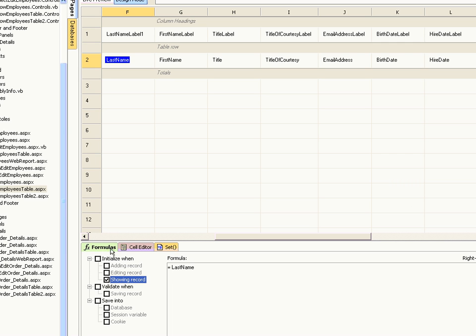Using formulas you can do such things as displaying a calculated field — for example price by quantity — displaying a running total, performing common mathematical functions such as mean, median and mode, customizing the query of any drop-down list, looking up values in other database tables, saving data into session variables, or filtering drop-down lists.